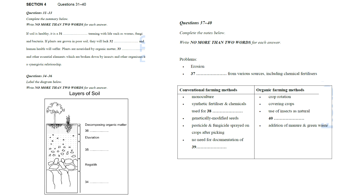Section 4. You will hear a talk on the importance of soil in organic agriculture. First, you have some time to look at questions 31 to 40. Welcome to this talk on soil science and organic farming. Dirt, soil, earth, loam, mud or dust, it doesn't matter what you call it, is of primary importance in the production of food and other crops. Most people think of it just as a substrate or medium in which plants grow, but it's more than that. It's actually a living entity. Or it should be if it's healthy, and human health is affected by the health of the soil.